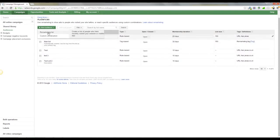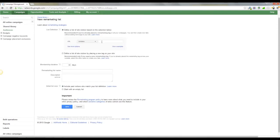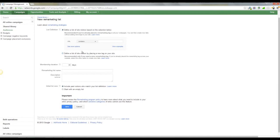And all you need to do to do that is come back to your shared library, go to your audiences, set up a new audience. And for this audience, you're going to want to make sure that you set the cookie length to a couple of days from when they first visited the site.